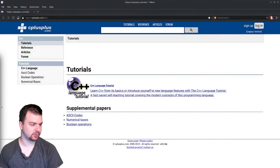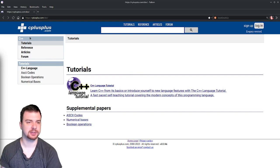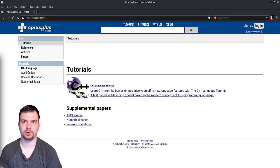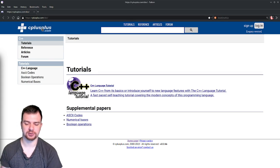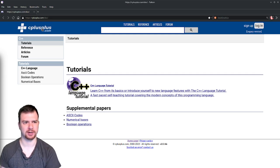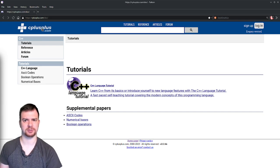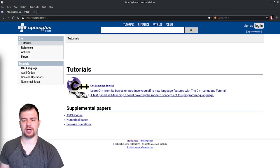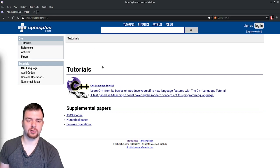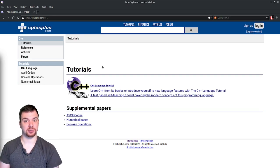So without further ado, here we are — this is one I use pretty frequently: cplusplus.com. There are other more abstract, platform-agnostic ones like GeeksforGeeks or Tutorials Point, and they'll have different forms of documentation and examples of how things work in whatever language you want. This one is obviously geared towards C++.